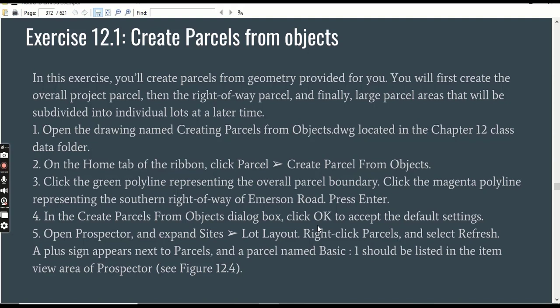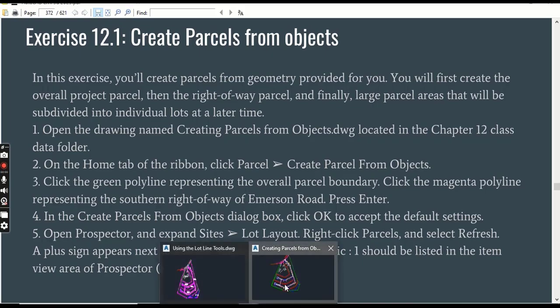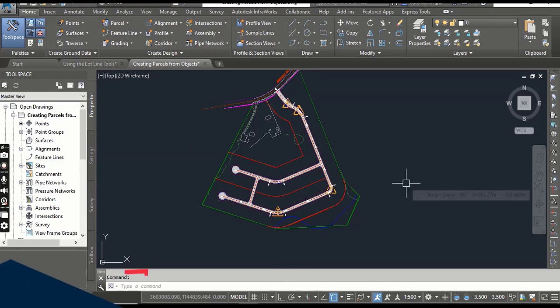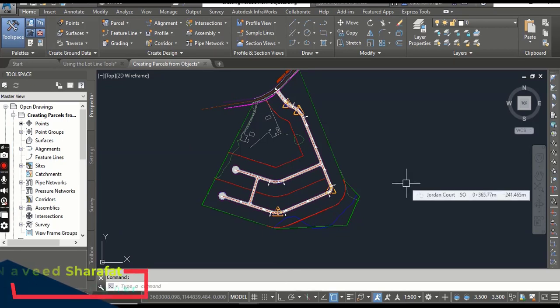Step 1: Open the drawing named 'Creating Parcel from Objects'. I have already opened that drawing. When you open it you will find your project which we are going to work on.